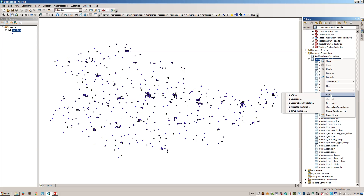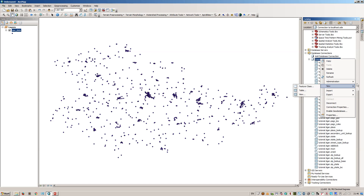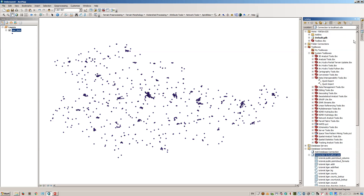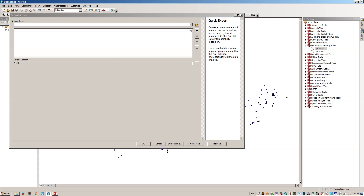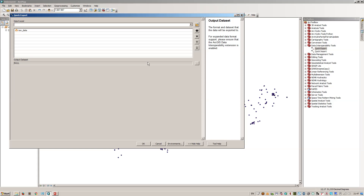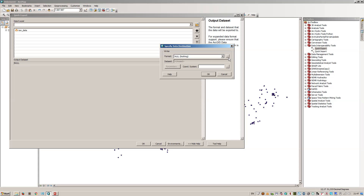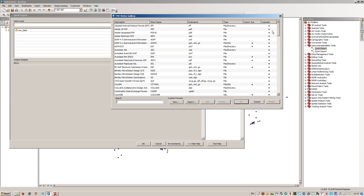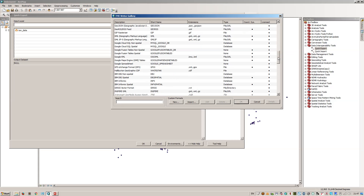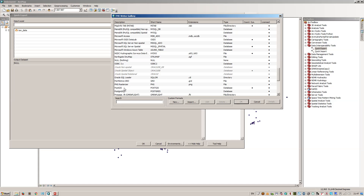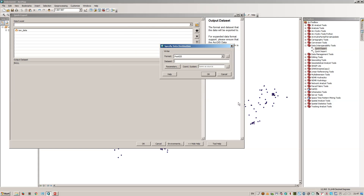Normally you would do something like import and export, but I think that does not work with PostgreSQL datasets. So what I'm using now is the data interoperability tools in the toolbox. I would like to do a quick export, and the input layer for the quick export is my raw data file. For the output dataset, we need to set the right format — let's select PostGIS.